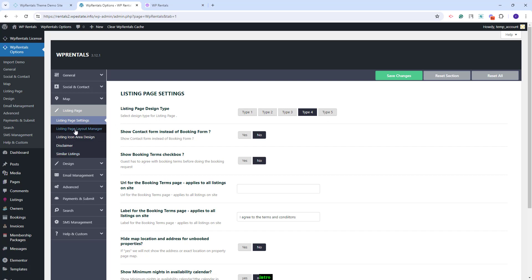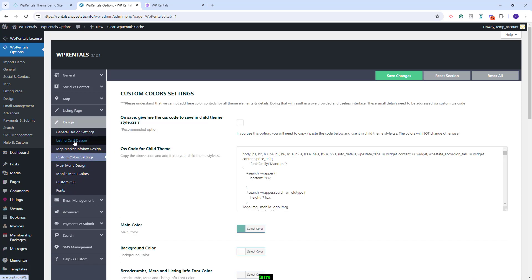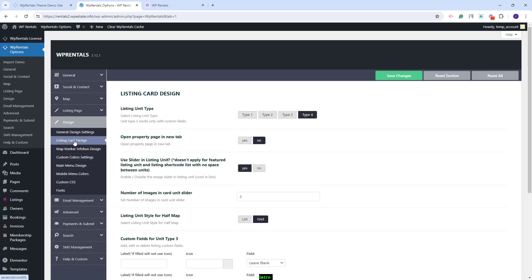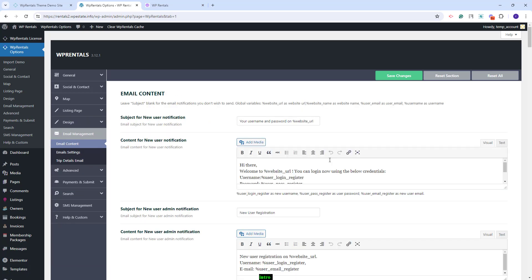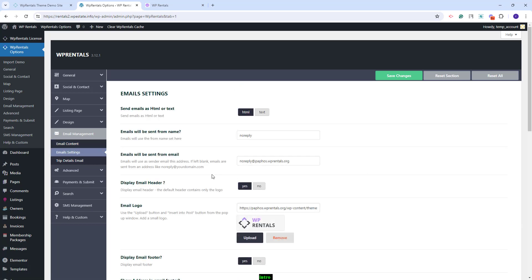You can select the type. You'll have a layout manager available and other settings. In Design, you can manage colors and the design settings for cards and make other settings. In Email Management, you can set the text of the notifications that will be sent from your site and make other settings.